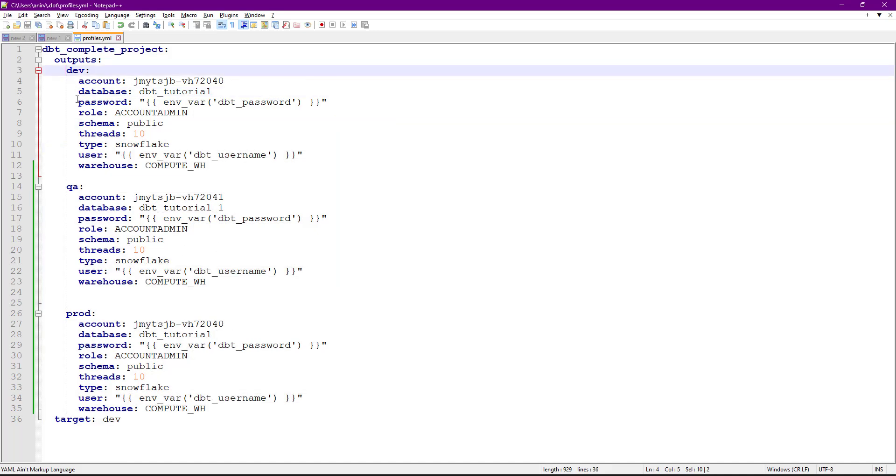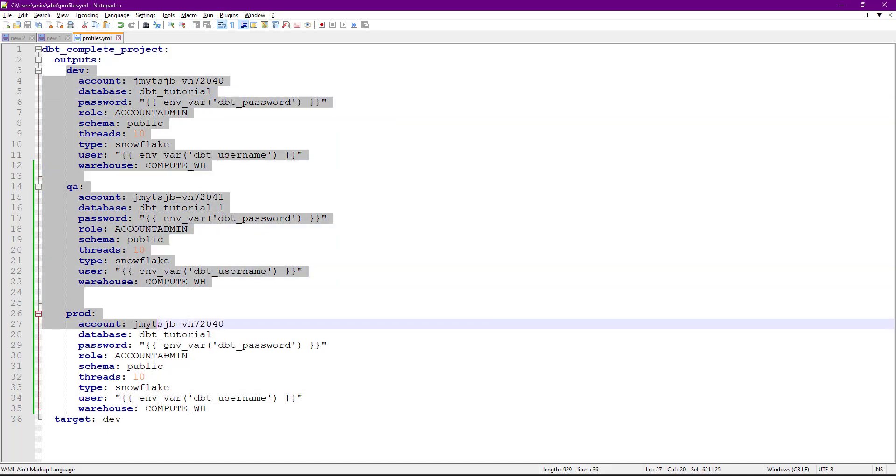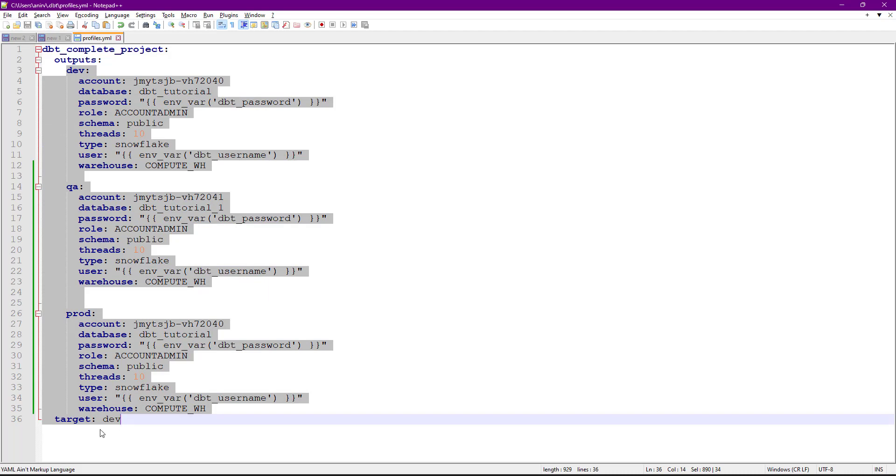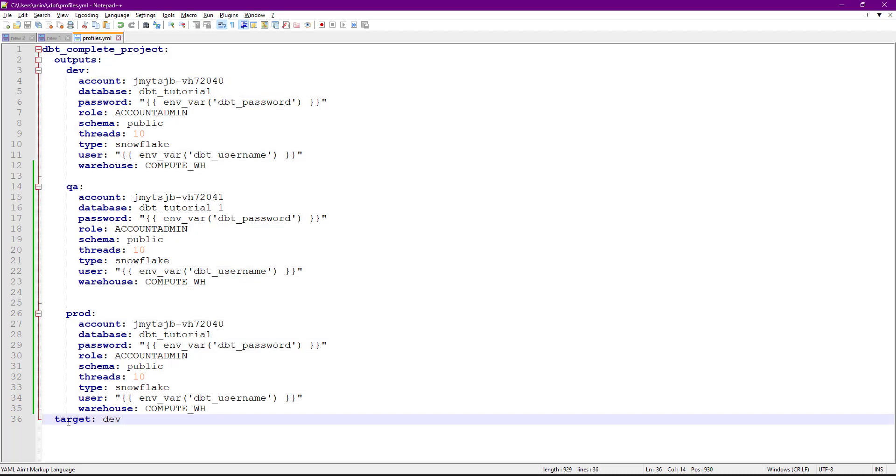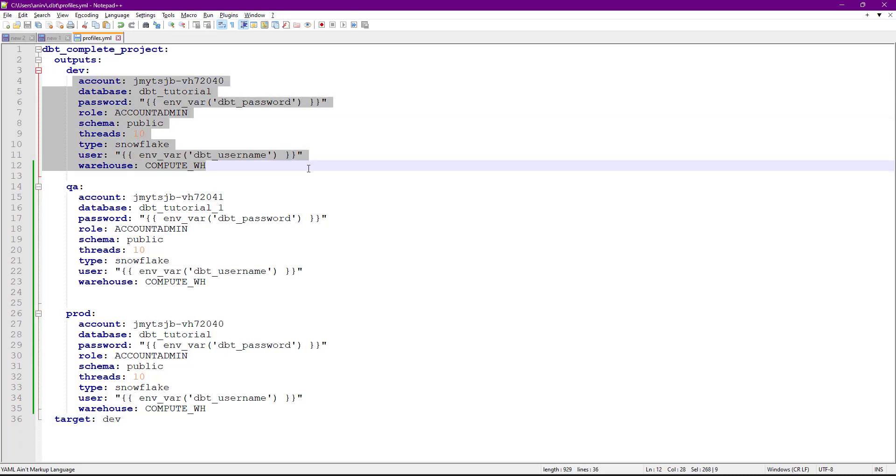Target means by default, whenever you run your dbt project, target will be dev. This means every time you run your dbt project, it will use this credential to connect to your warehouse or data source. Now let's see how to override this. When you do dbt run, by default if you don't pass anything,